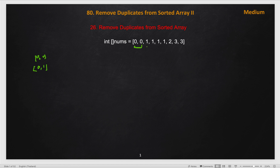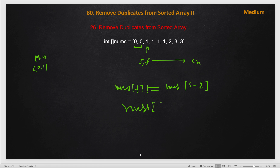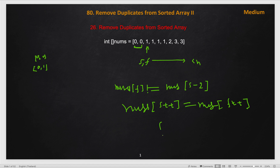Both pointers start at index 2 — a slow pointer s and a fast pointer f. The fast pointer loops through until it reaches the length of the array (while f < n). At every point, we are building the result array, where s represents the last index of our output. We compare: if nums[f] (the fast pointer element) is not equal to nums[s - 2], we update the slow pointer by 1 and assign the new element at that position, then increment f.